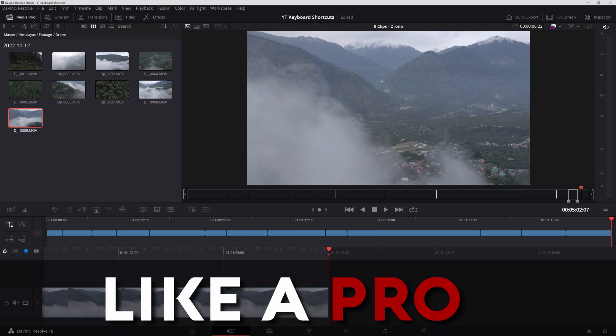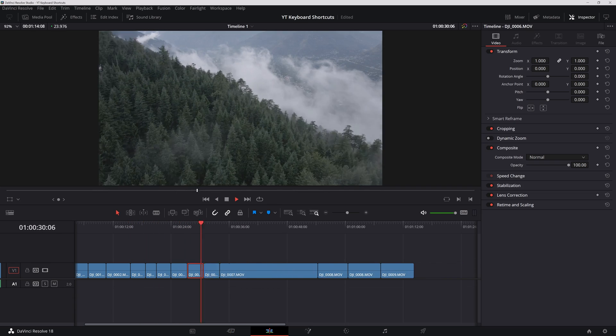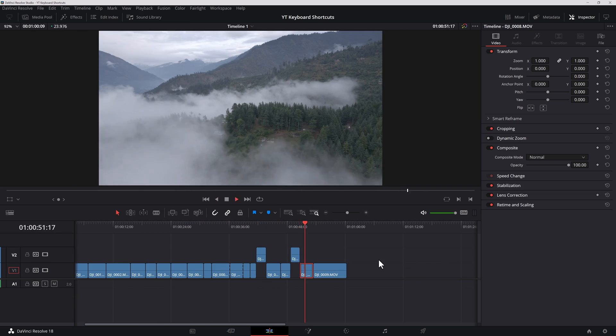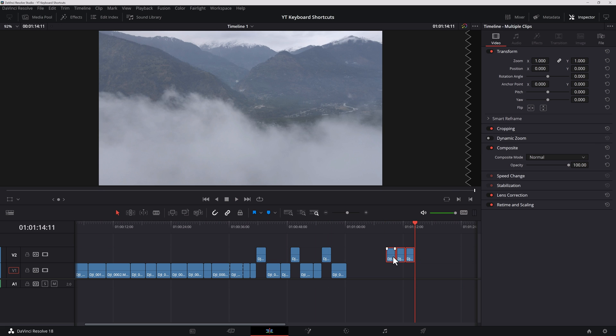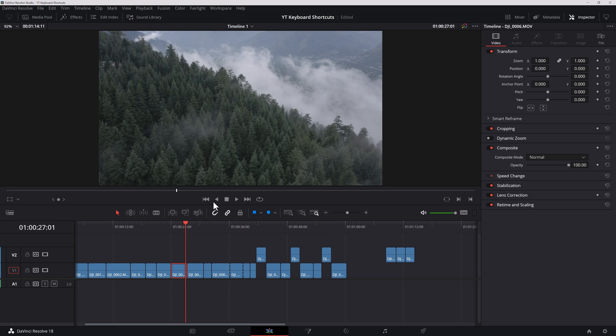We will only be working in the media, cut and edit tabs for this video. If you want to learn my shortcuts in the color and Fairlight tabs, let me know in the comment section below and I'll make a video about that too.